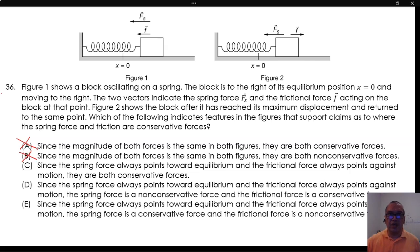Option C: Since the spring force always points toward the equilibrium and the frictional force always points against motion, they are both conservative forces. It is true that the spring force is conservative and always points to equilibrium. However, there is no relationship between pointing against motion and being conservative.